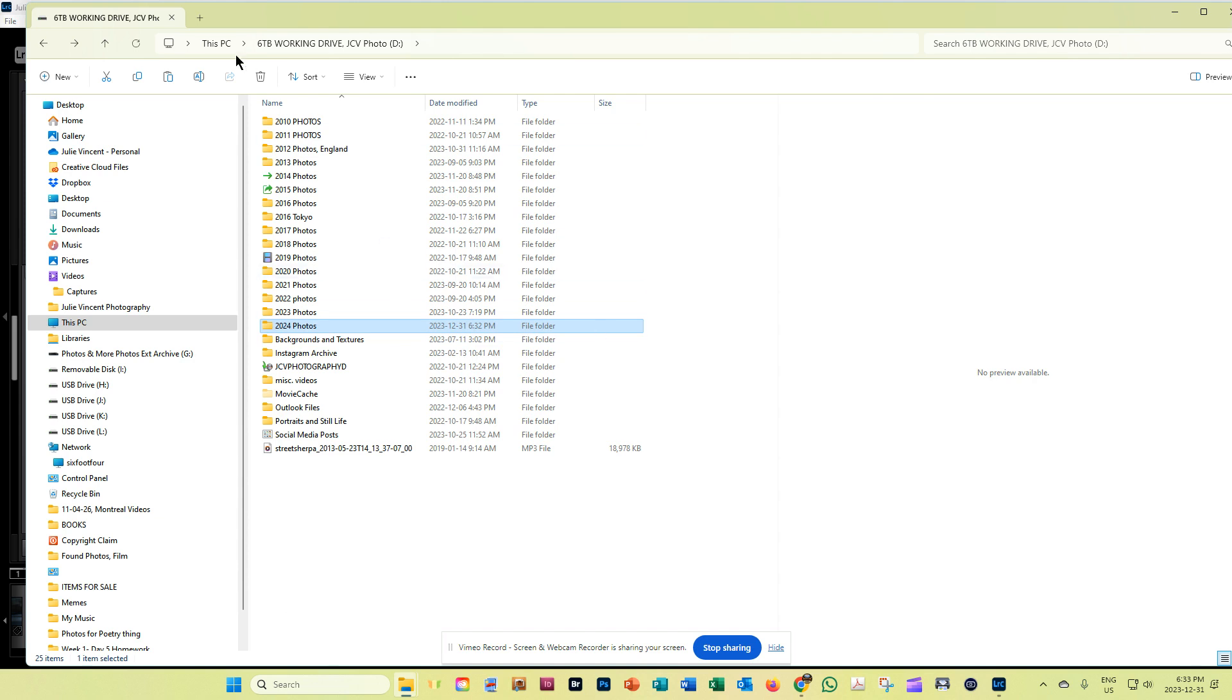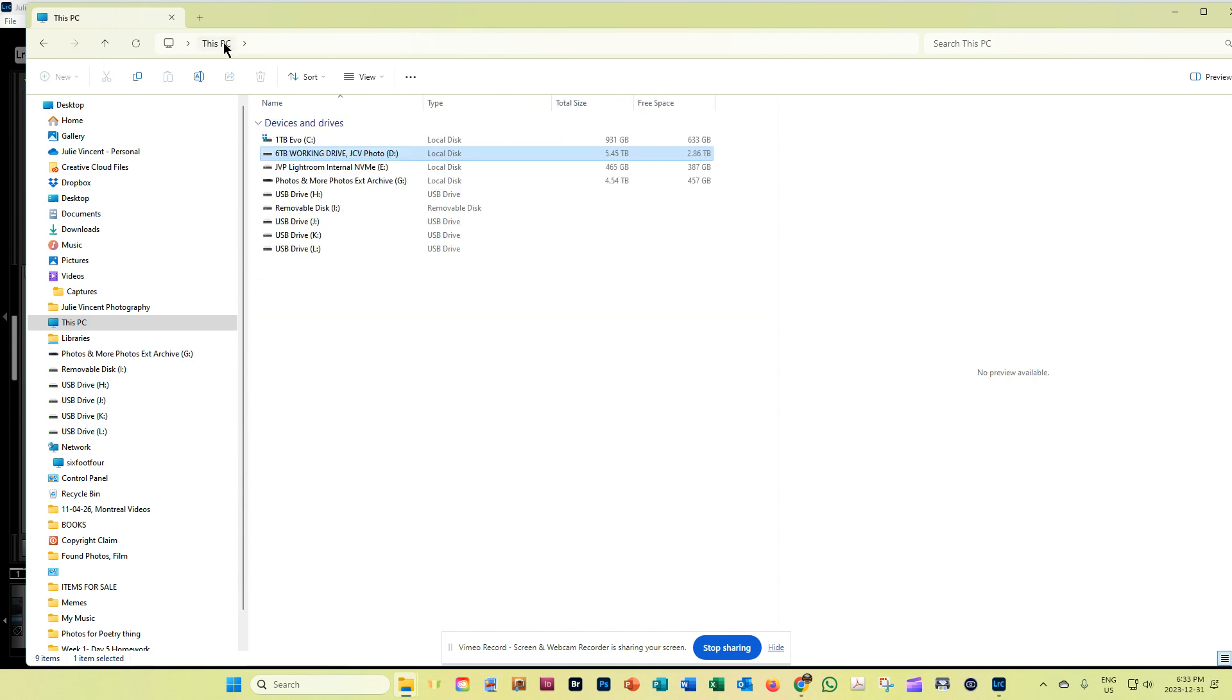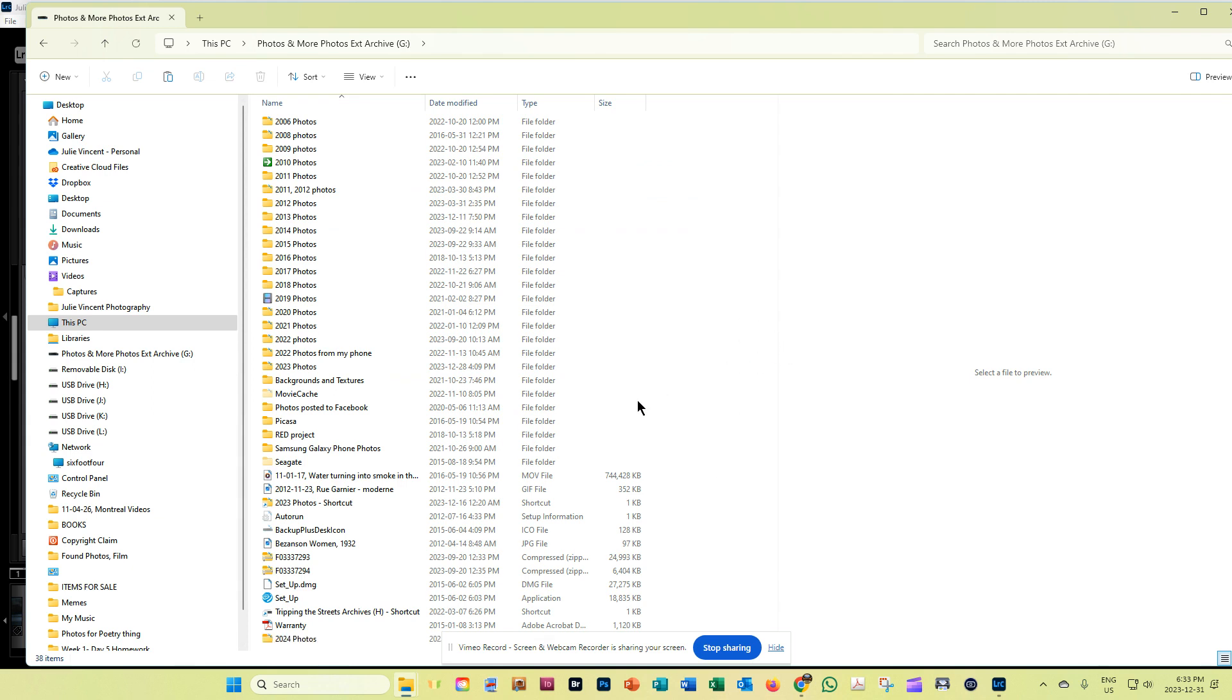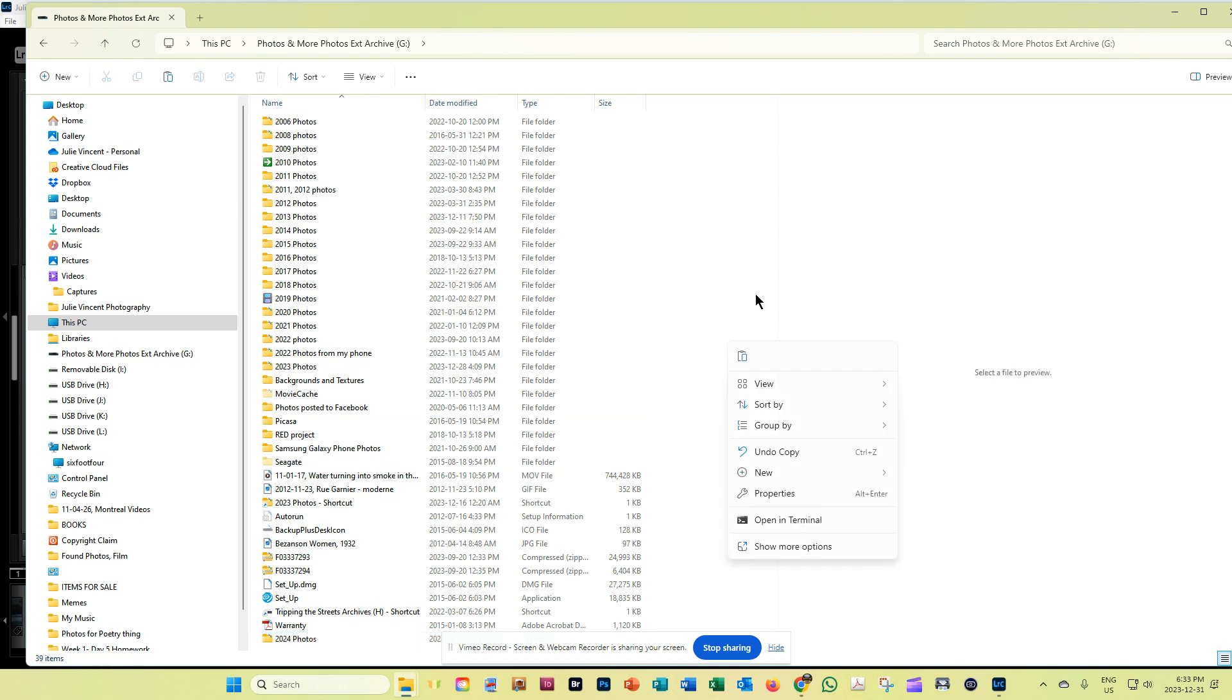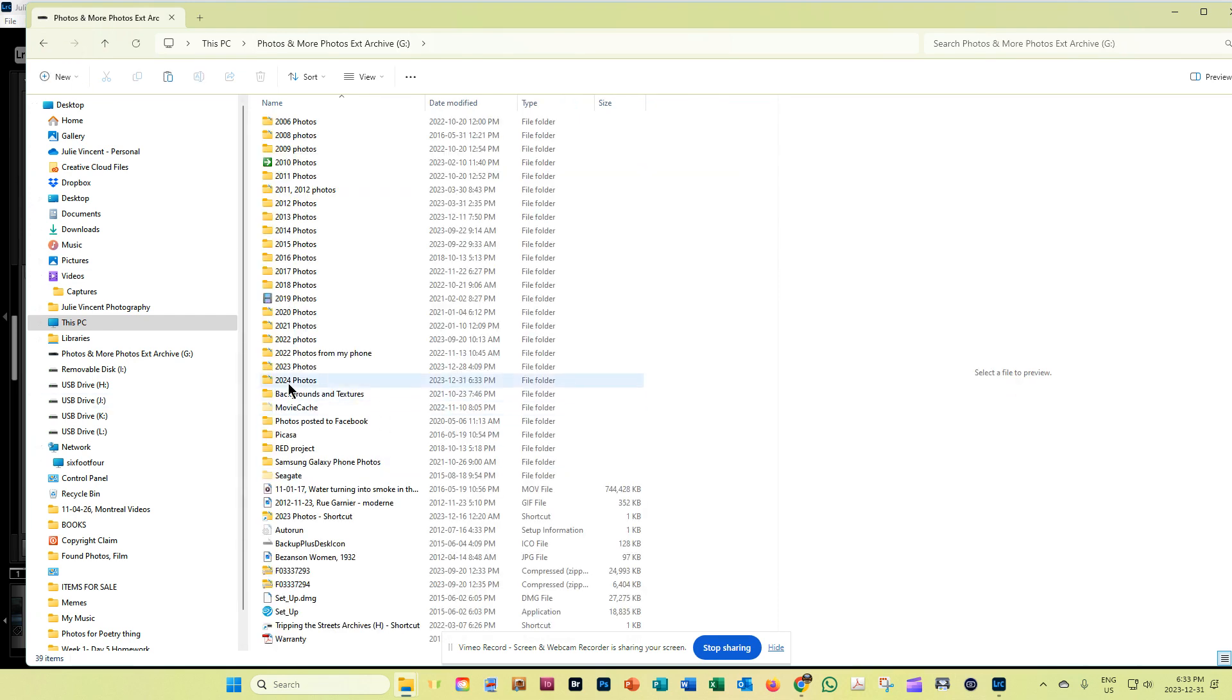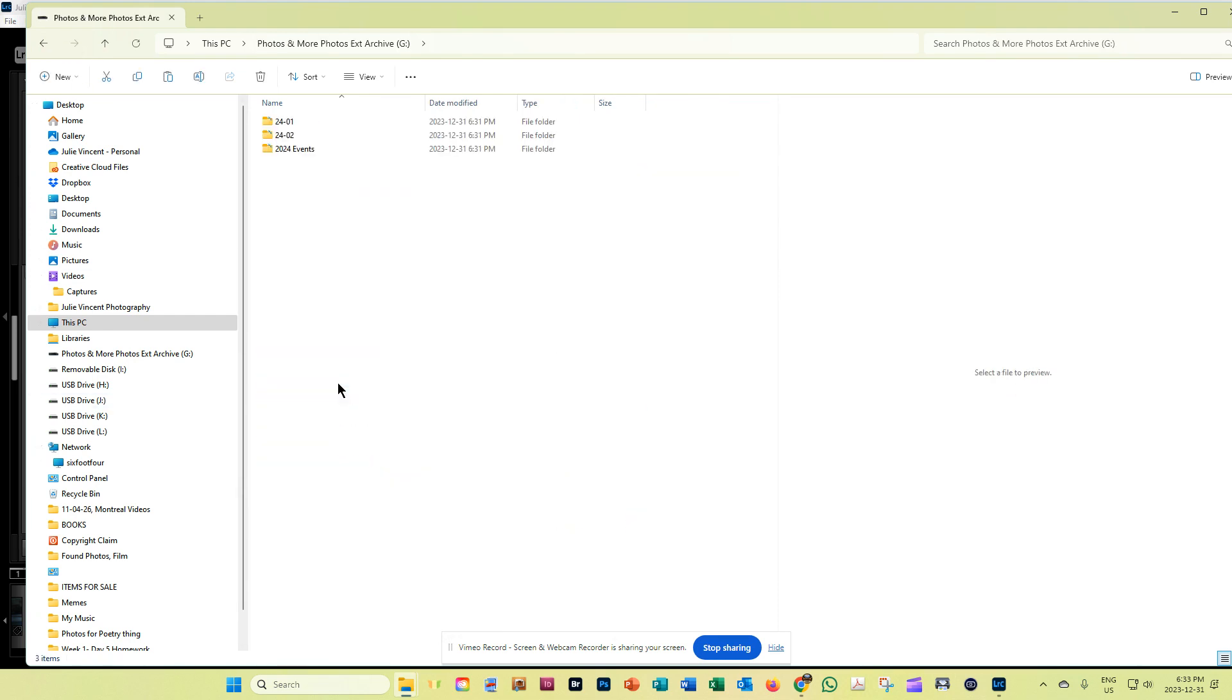And then I'm going to navigate back to my PC, and I'm going to go to my photos and more photos. And then all I'm going to do is right click again and then paste it. And you'll see it turns up at the bottom, but whenever you refresh this, I'll just back out for a second, then come back in here. And you'll see now that 2024 photos is there, and inside that are all the folders that you've created.